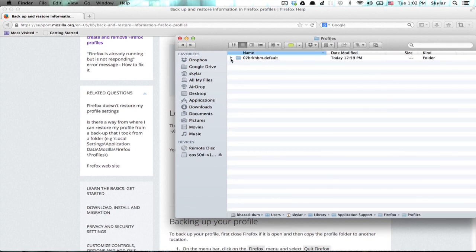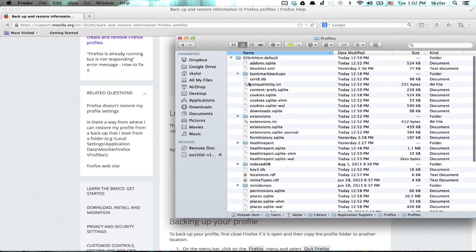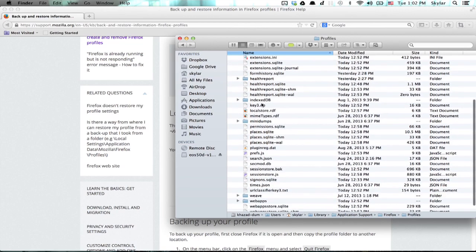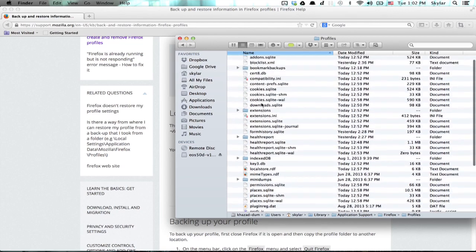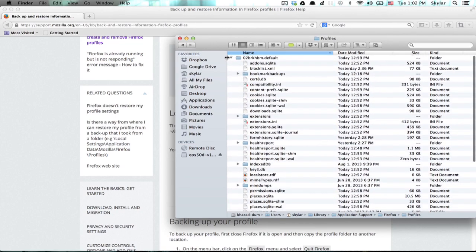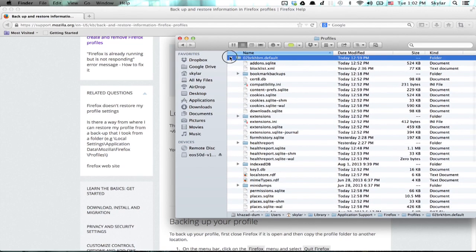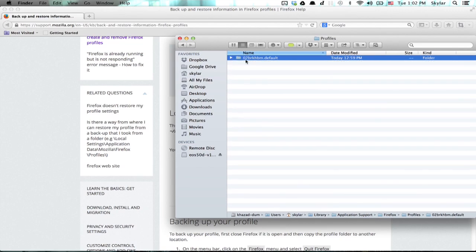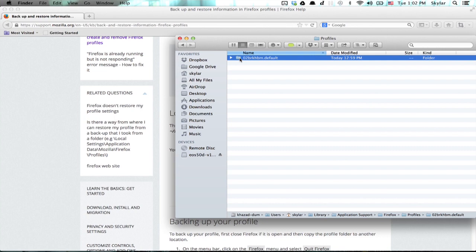You'll see a folder here with a lot of stuff inside of it. Copy that whole folder.